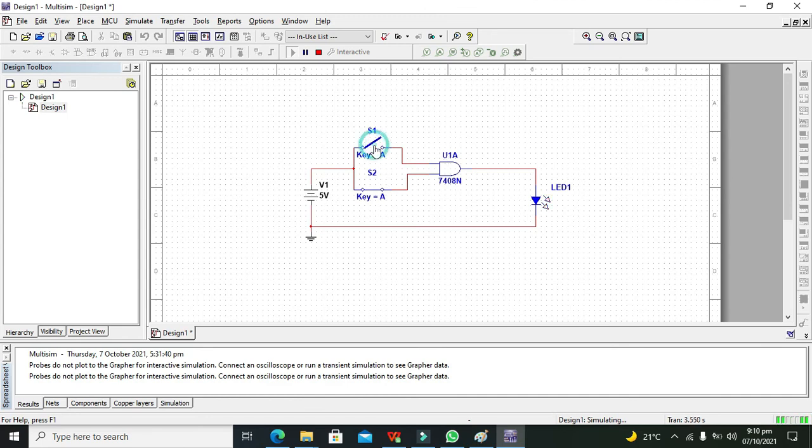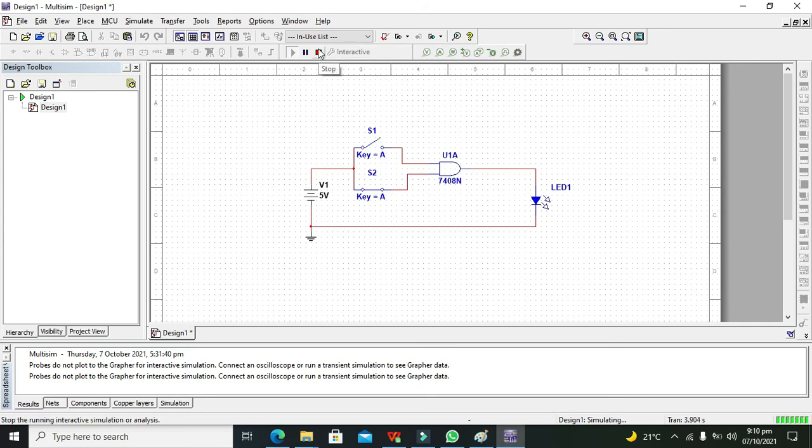So hopefully you got this concept that how you can simulate an AND gate within Multisim. So thanks for visiting our channel.